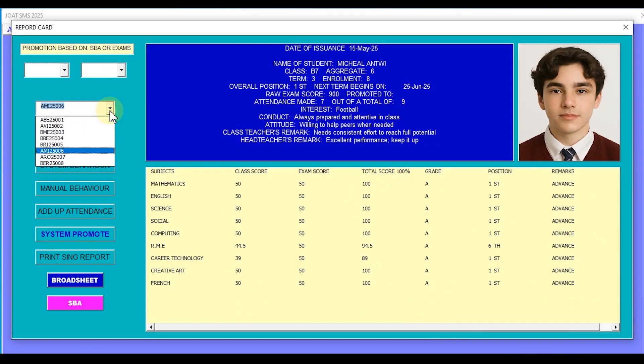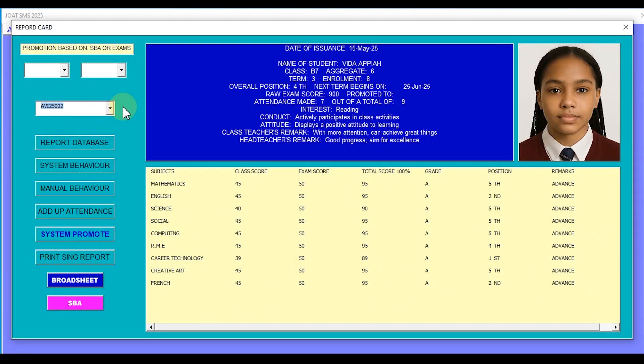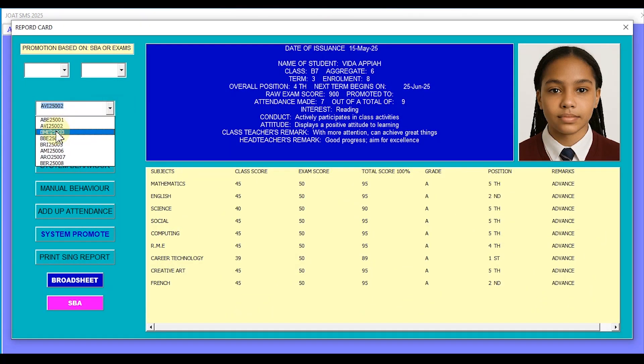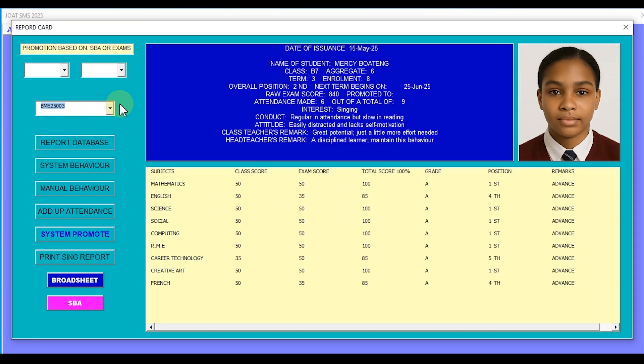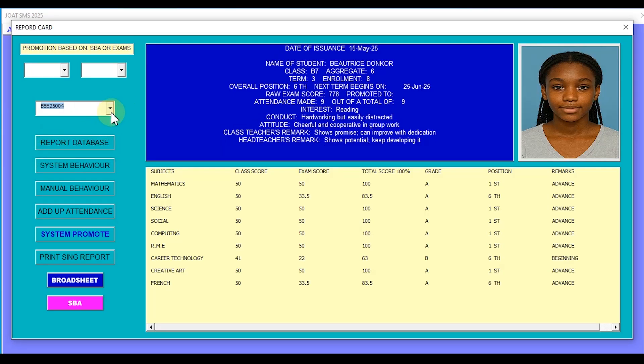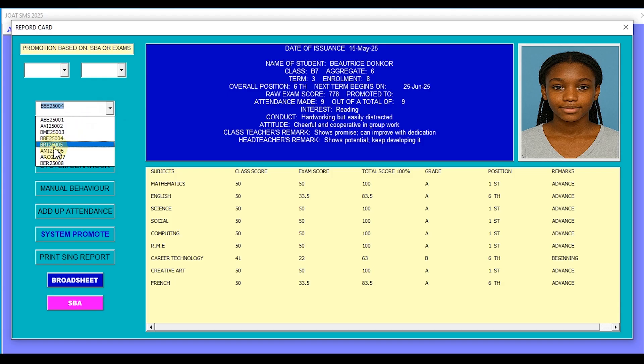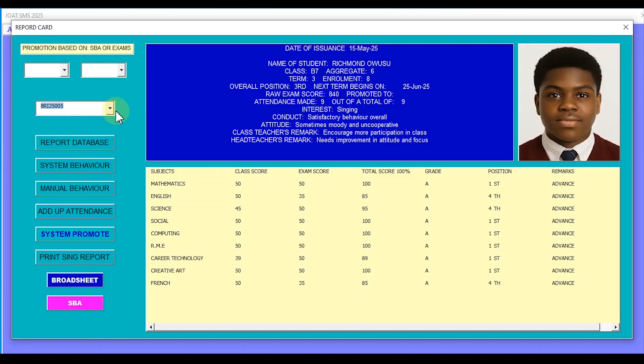Take a look, when you click and select a student code, their information pops up automatically. Let me change this one to another, there it is, the information updates instantly. This is amazing!